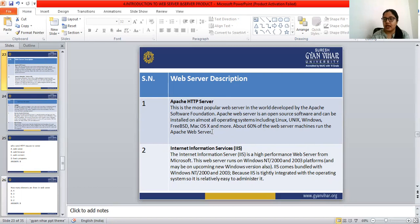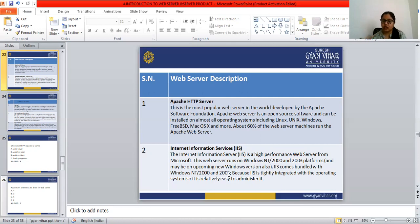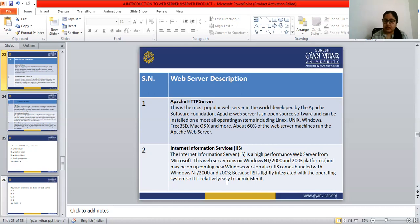The second web server product is IIS — Internet Information Service — a high-performance web server from Microsoft. IIS runs on Windows NT, Windows 2000, and Windows 2003 platforms and comes bundled with those operating systems. Because IIS is tightly integrated with the operating system, it is relatively easy to administer.